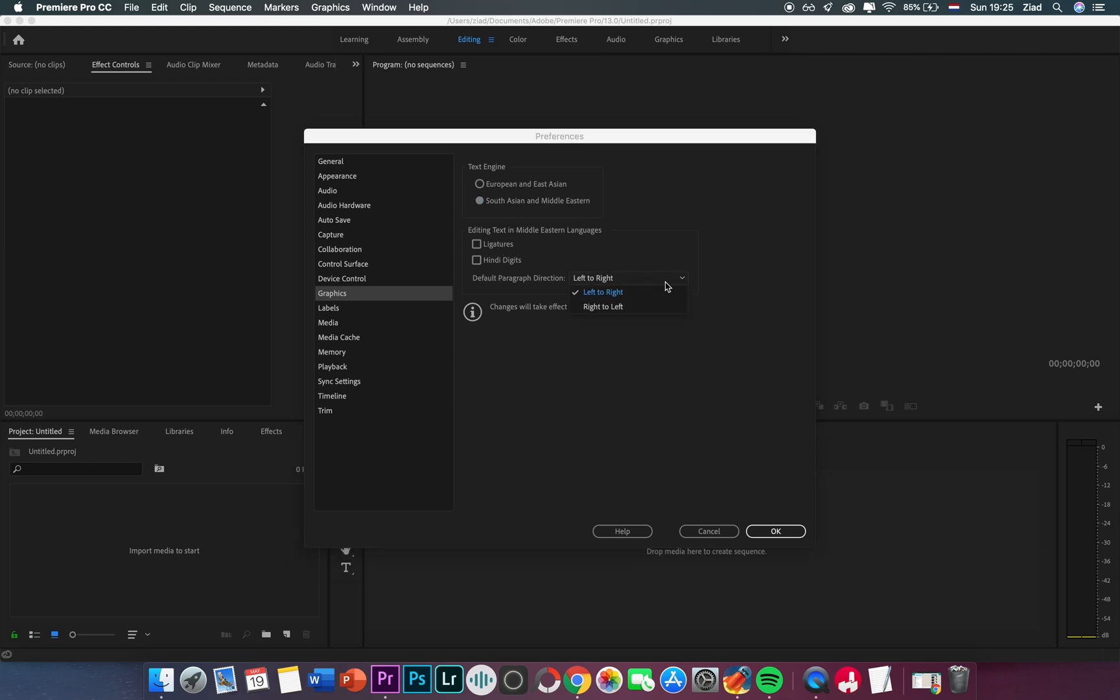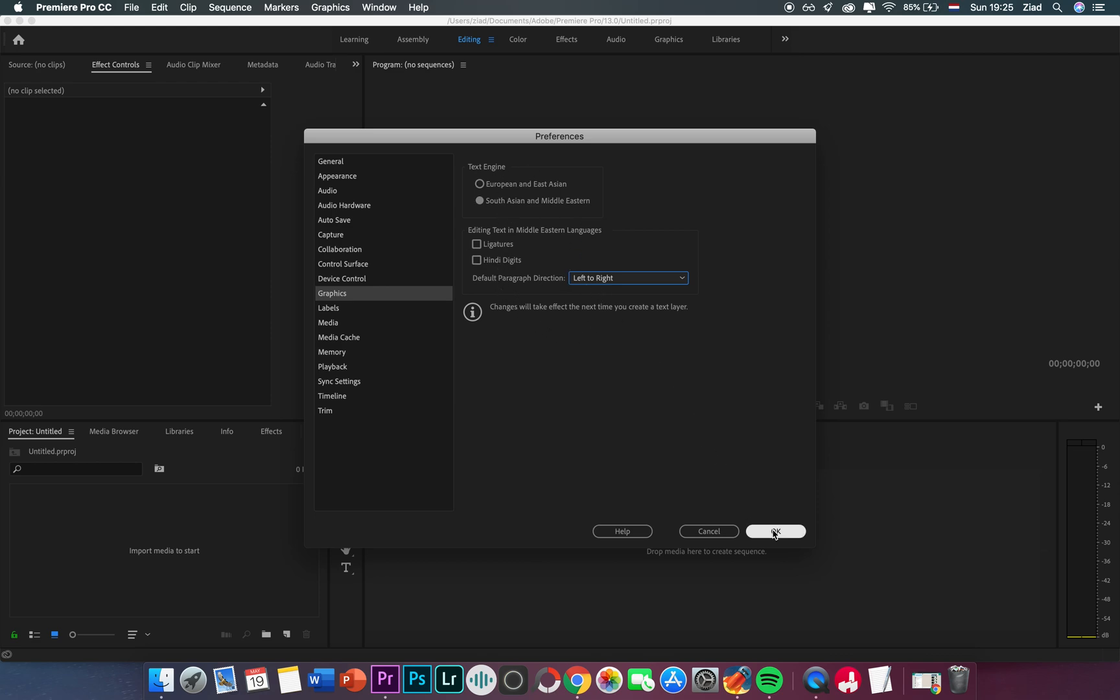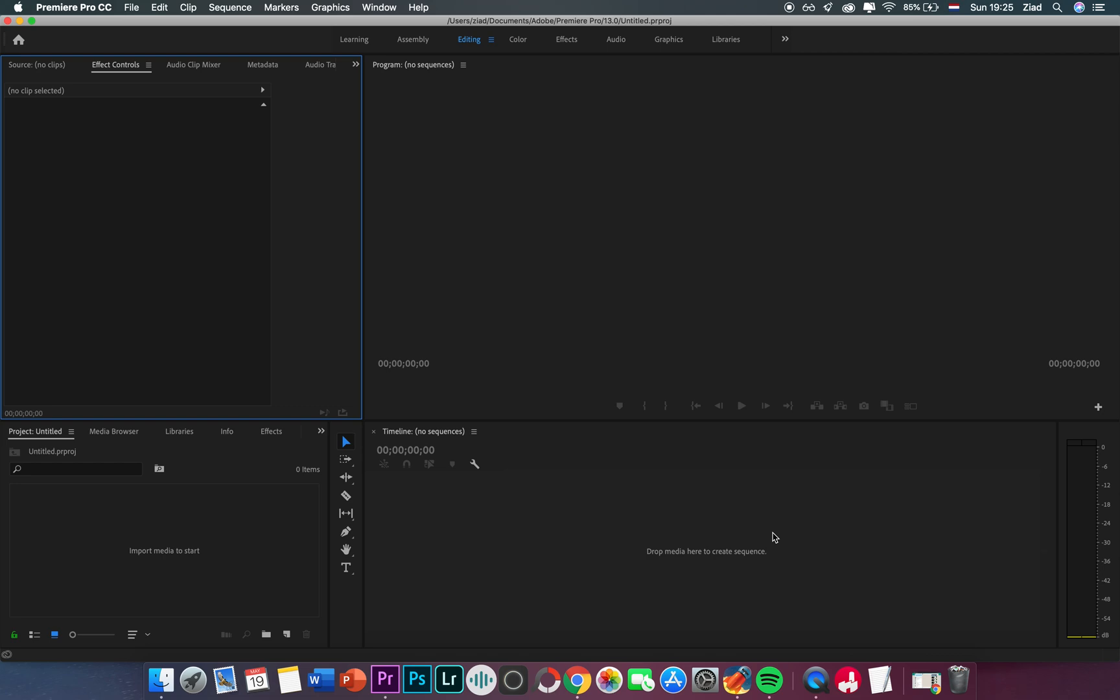And here you have this choice because everyone knows if you are writing in Arabic then you will start from the right to the left. And here just by default you can choose it. And here also you have Hindi and also the language I don't know what it is. So just make this active and then press OK.